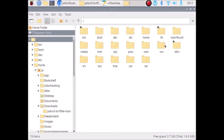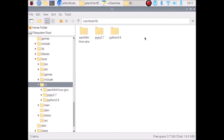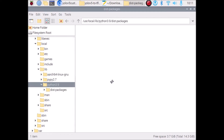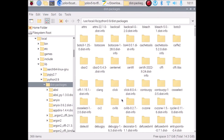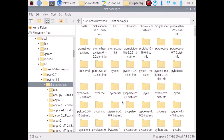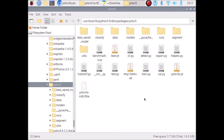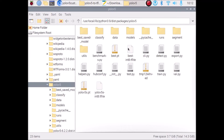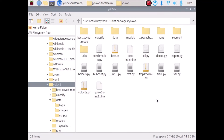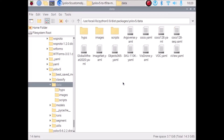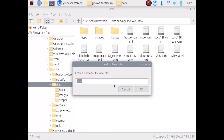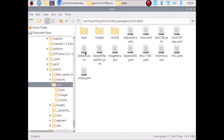Right-click and cut the model file. Navigate to file system root, then usr, local, lib, python3.9, dist-packages, then scroll down to find the YOLOv5 folder and paste our TFLite model there. Now open the data folder inside YOLOv5. We need to create a dataset.yaml file — right-click, click New File, name it 'dataset.yaml', and click OK.